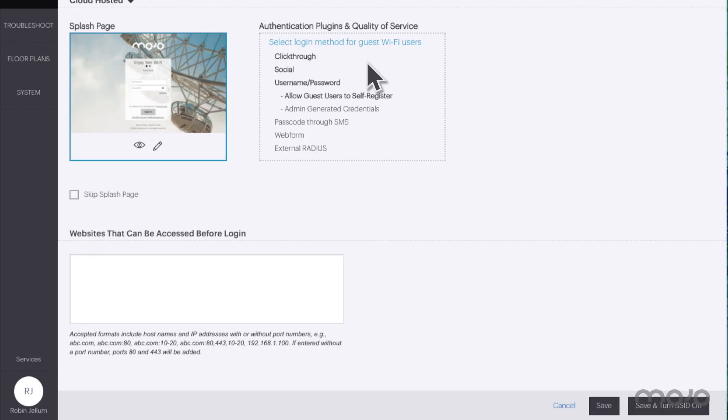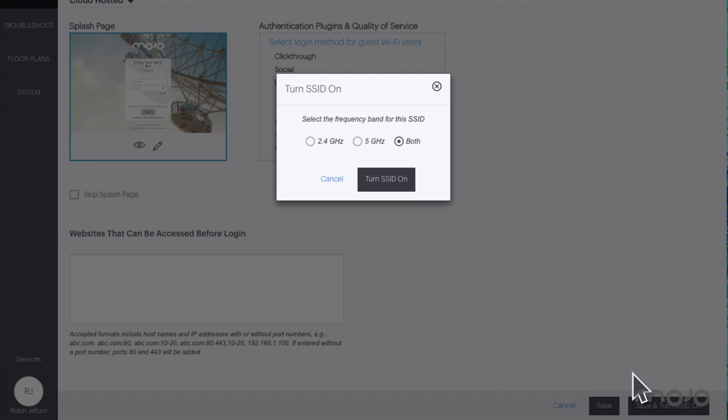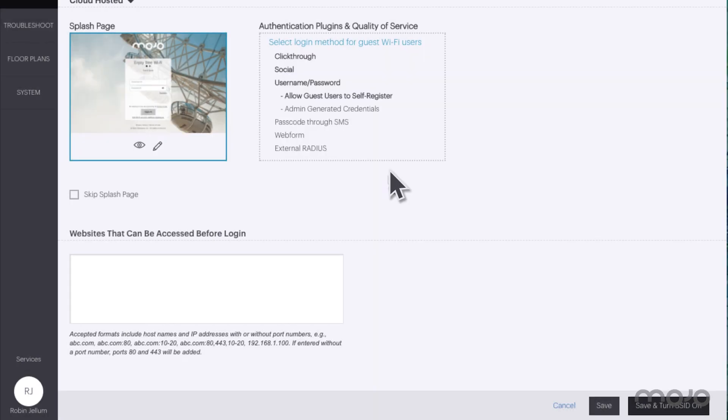Since everything looks good, click save and turn SSID on to make the SSID available.